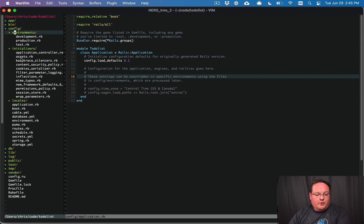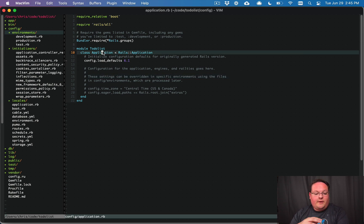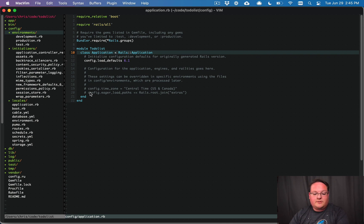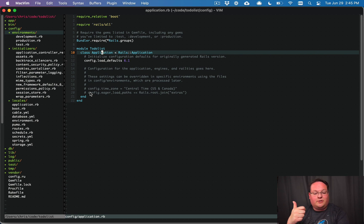When Rails boots, the config/application.rb file is where things start. This is where configuration is set up for the entire set of environments — test, production, development — everything should use these settings. For example, a time zone: you want that to be the same whether you're in test, development, or production.